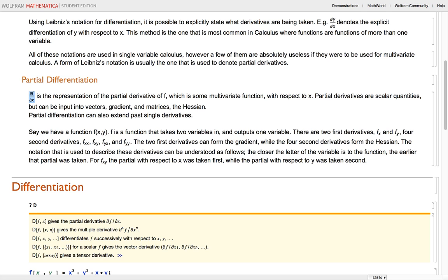Say we have a function f(x, y). The first two partial derivatives of this function are fx and fy. The next four second derivatives are fxx, fxy, fyx, and fyy. The first two derivatives can form the gradient, while the four second derivatives can form the Hessian.